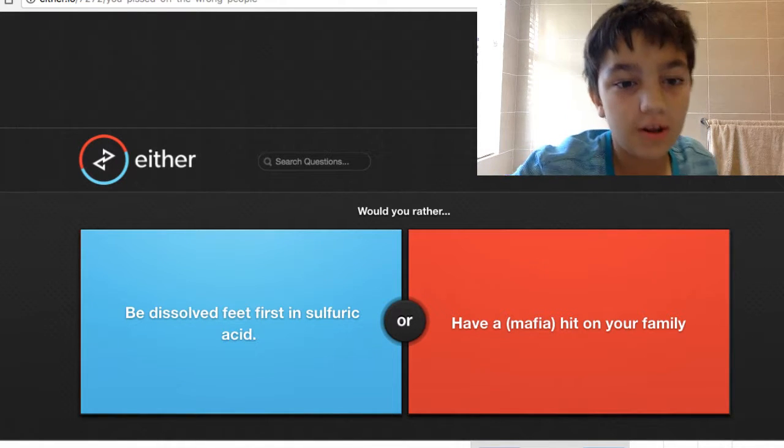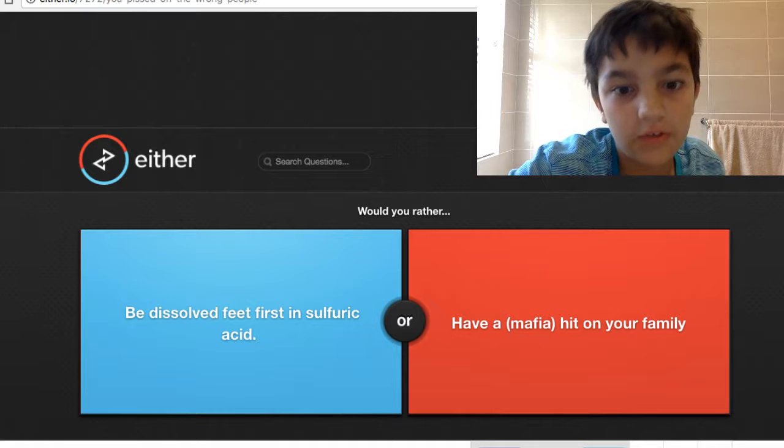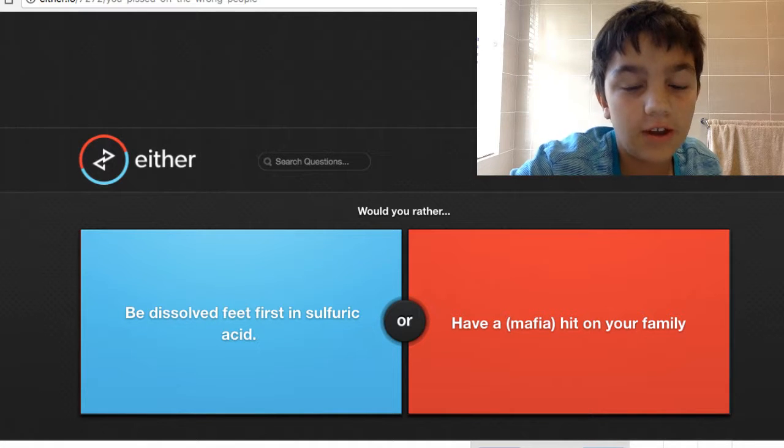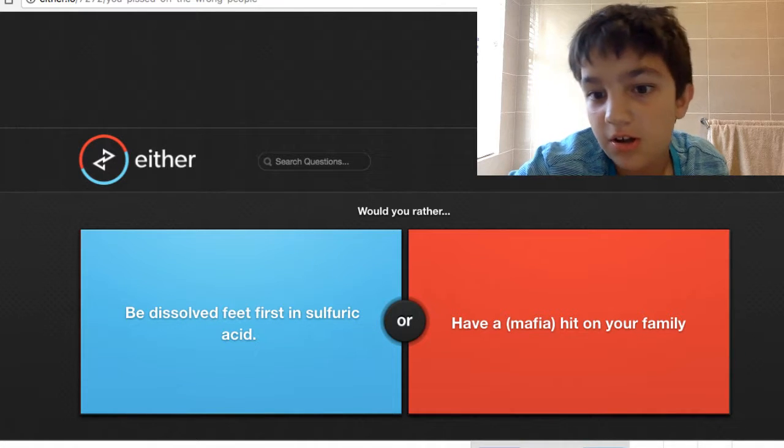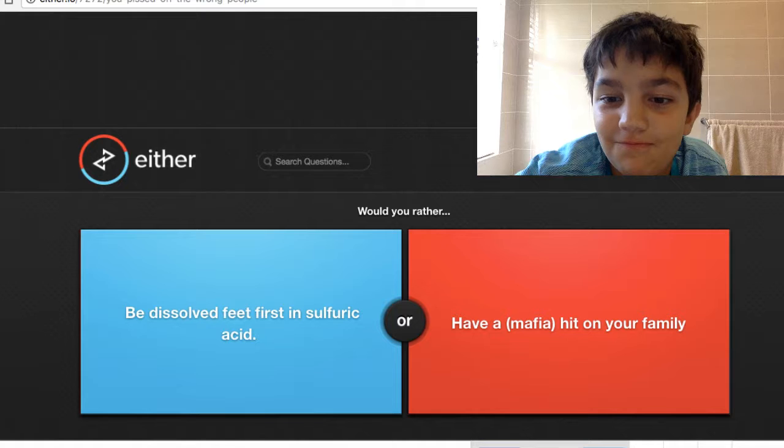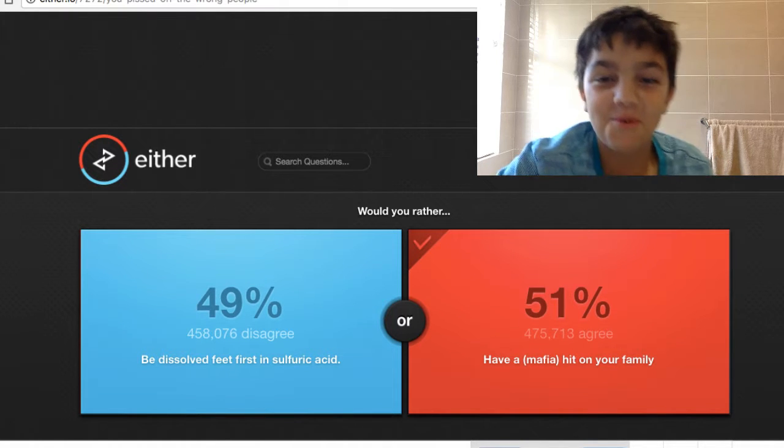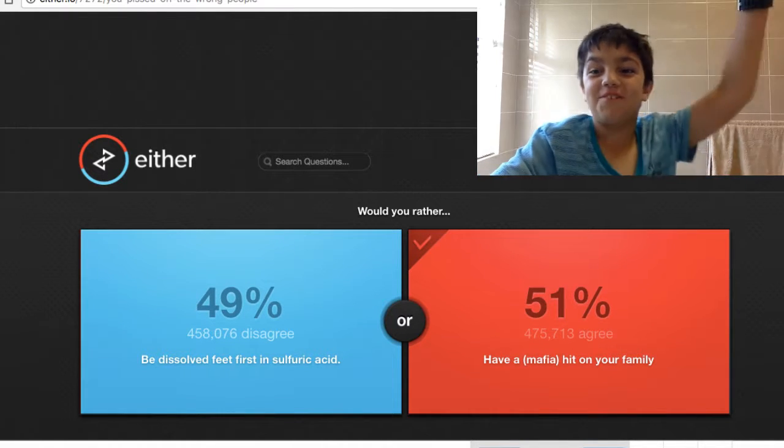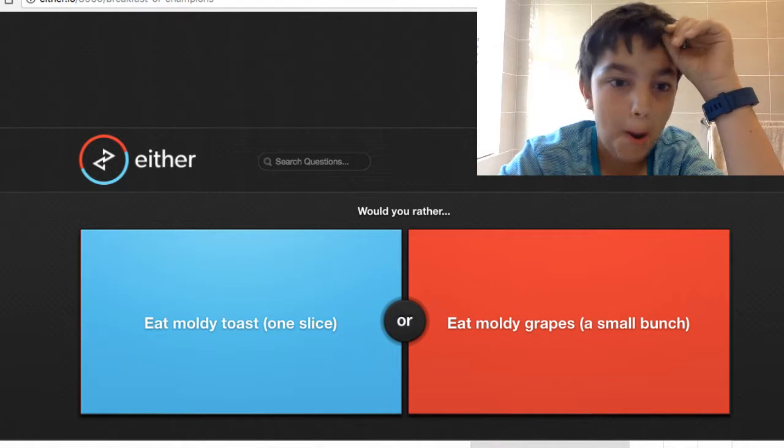Would you rather be dissolved first in sulfuric acid or have a mafia hit on your family? I'm really bad at this, but we got it with one percent. Let's go to the next one.